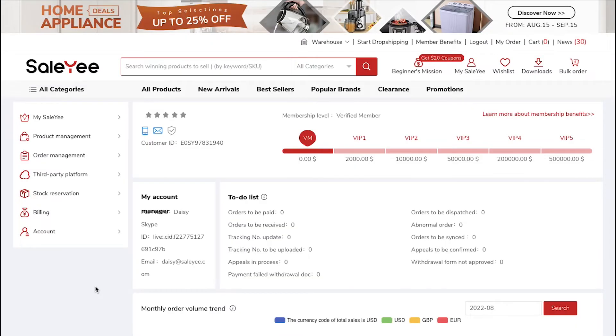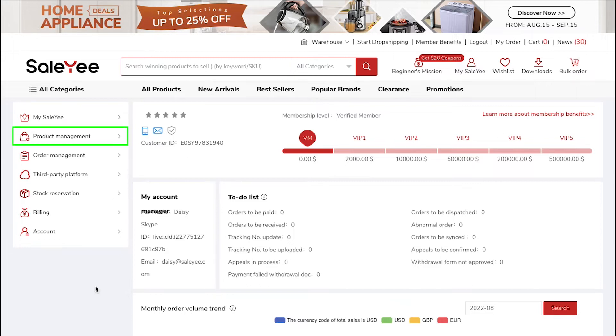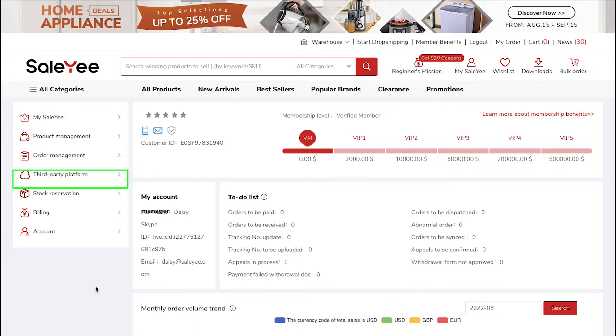This is your dashboard. In the left sidebar, you will see tabs like My Salee, Product Management, Order Management, Third Party Platform, Stock Reservation, Billing and lastly Account.